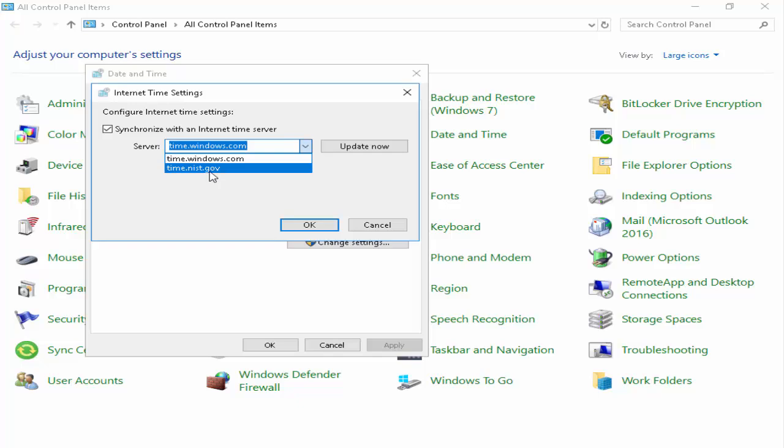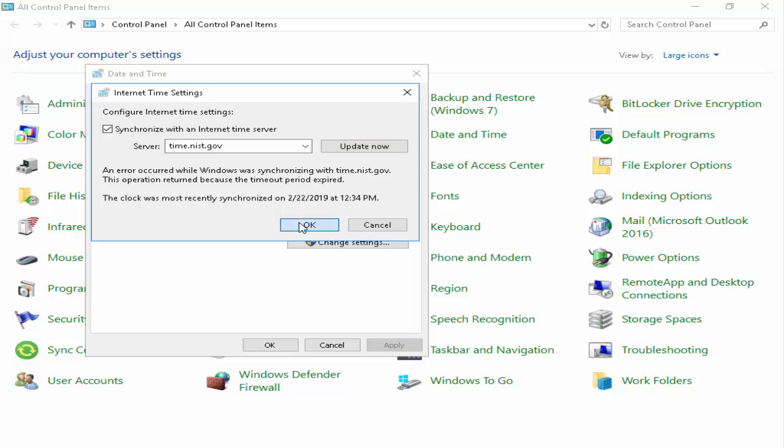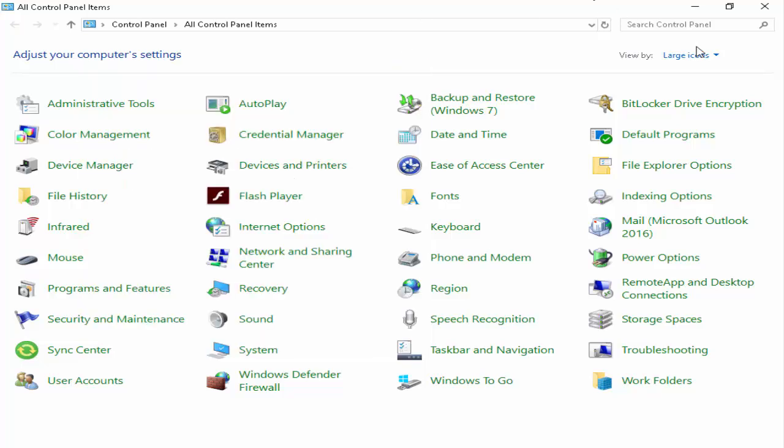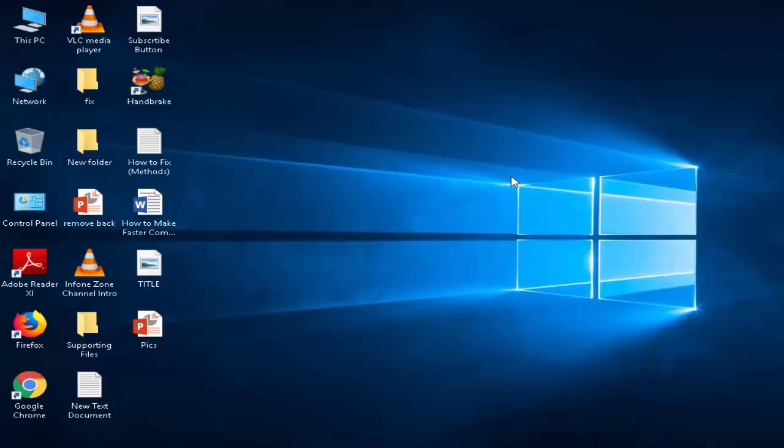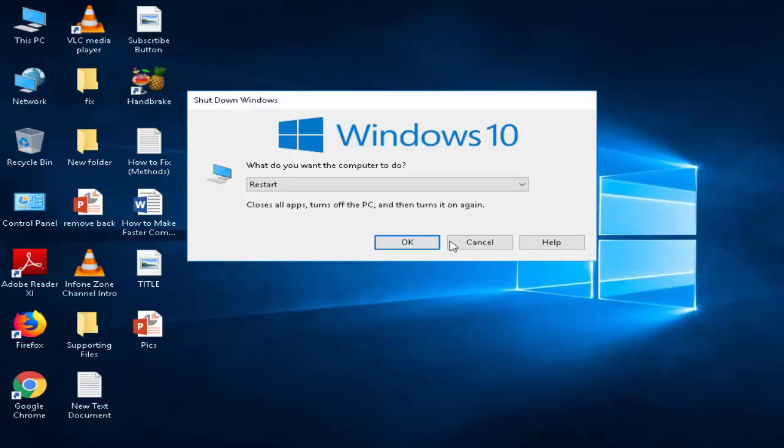time.nist.gov. After you click on Update Now, next you click on OK and close. After this, you restart your computer. Hopefully it will fix your issue. Thanks for watching, please like, share, and subscribe to my channel.